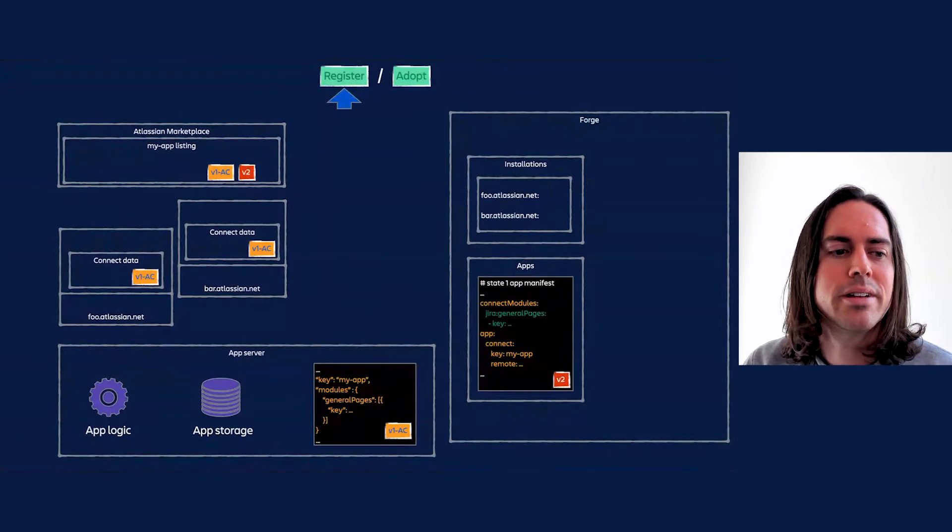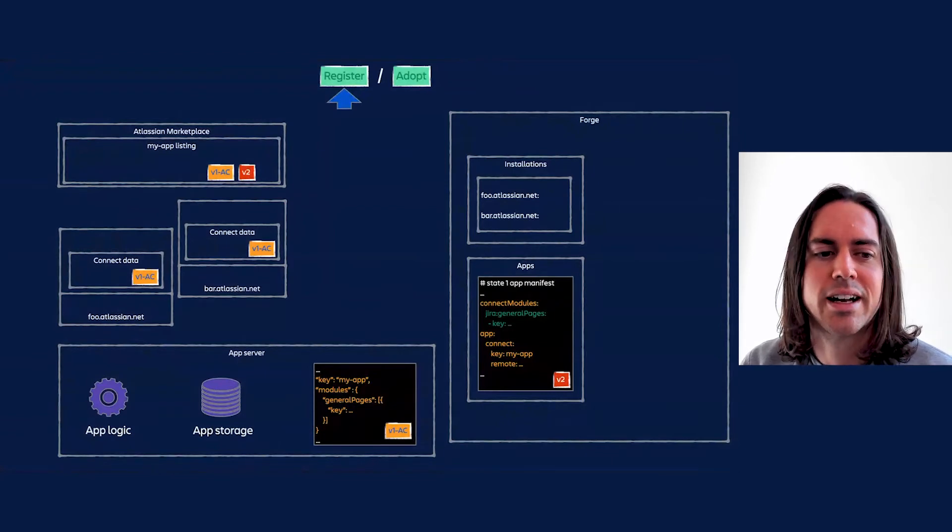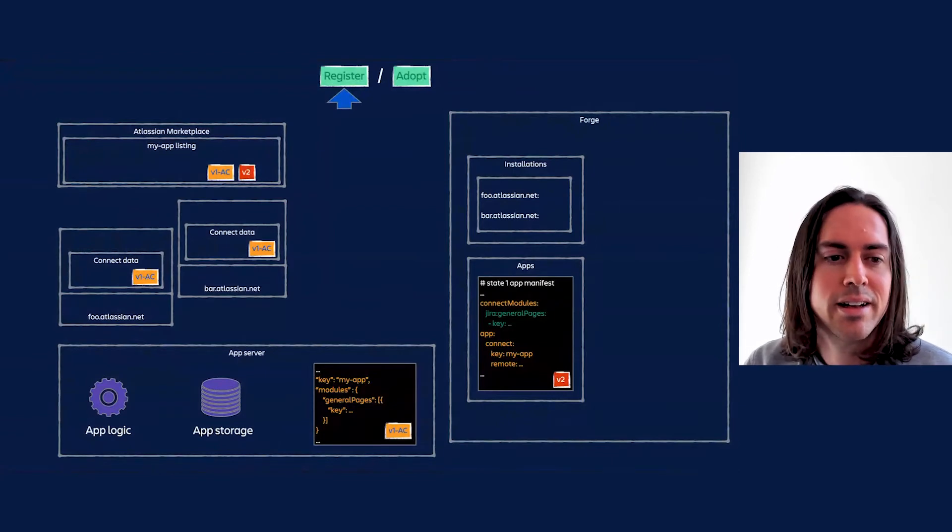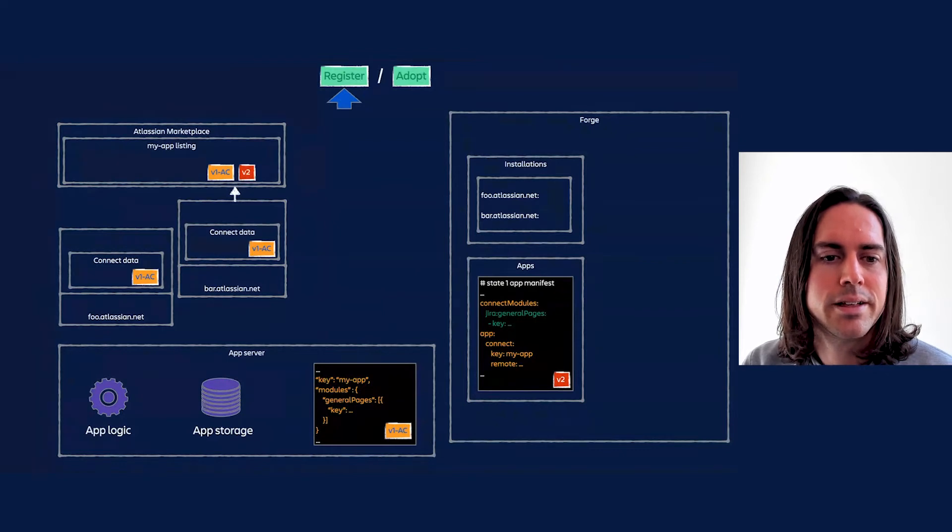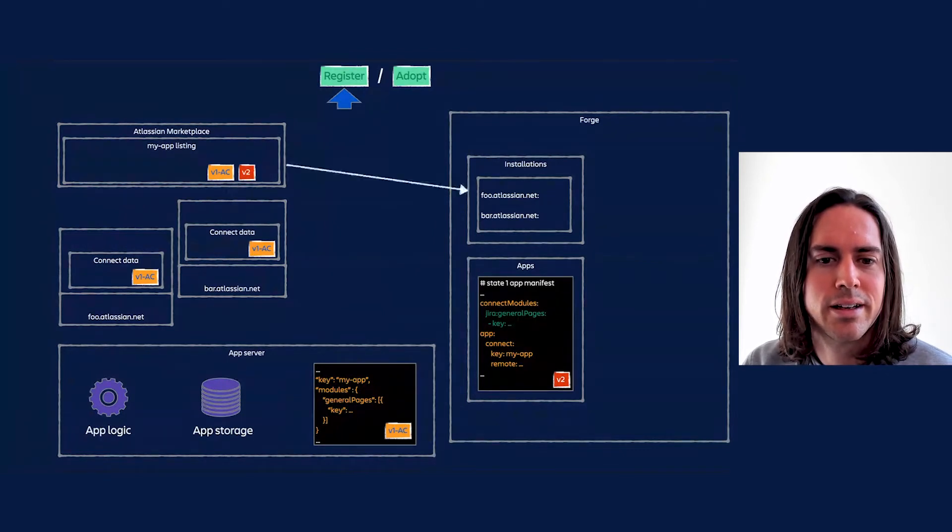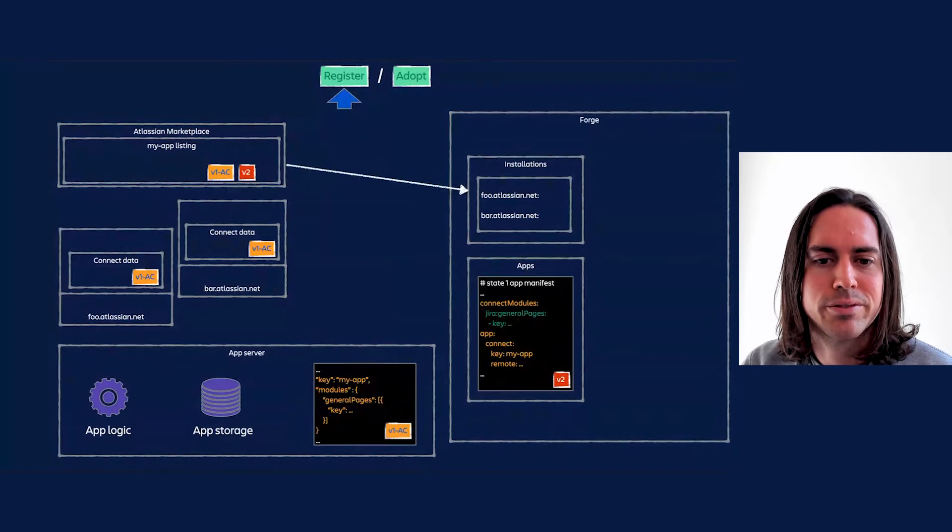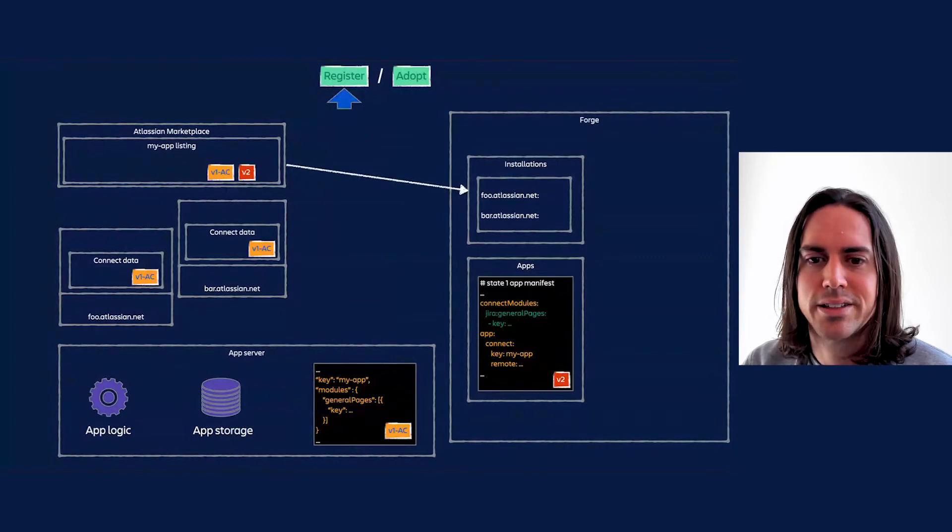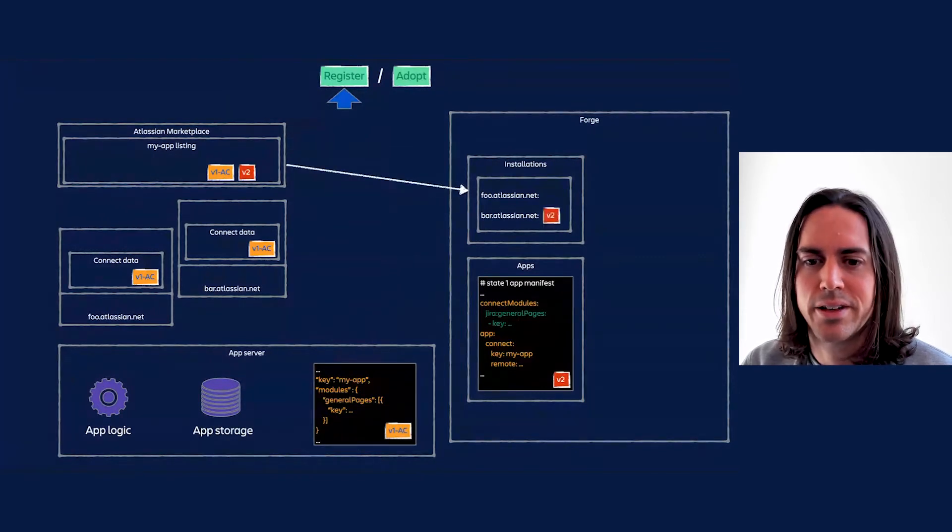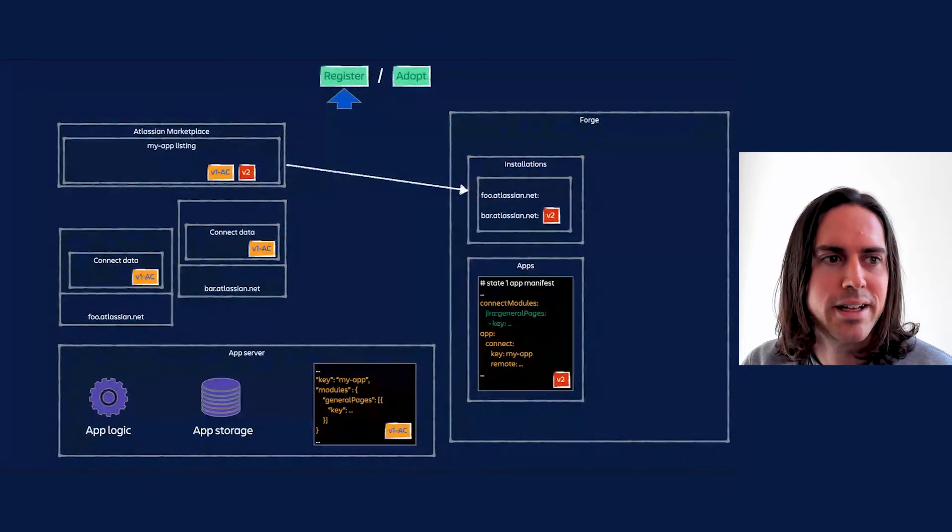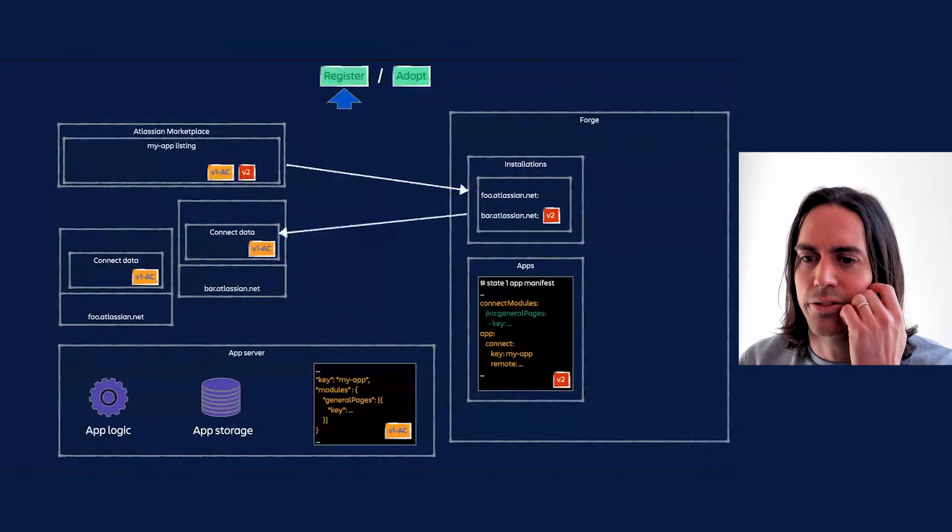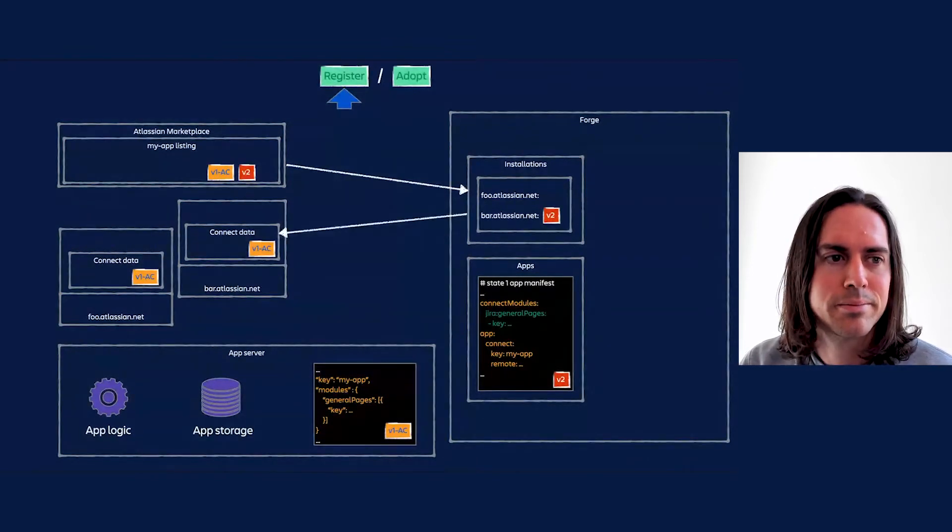At some point, the administrator of bar.atlassian.net upgrades to version 2. This triggers a chain of calls in our backend where Forge records an installation against bar.atlassian.net. Bar.atlassian.net updates installation data to reflect the new Forge version of the app.